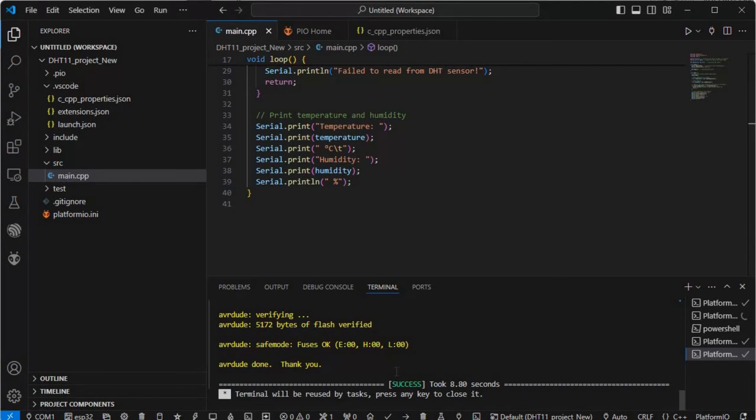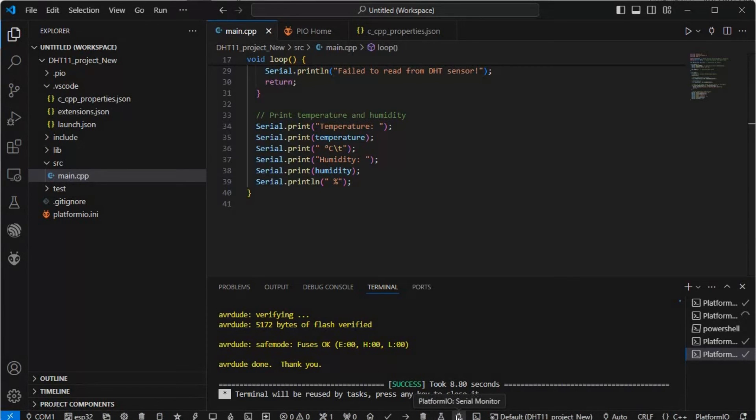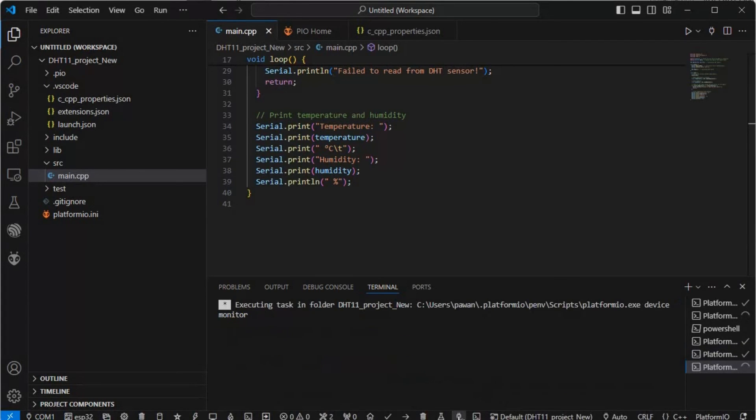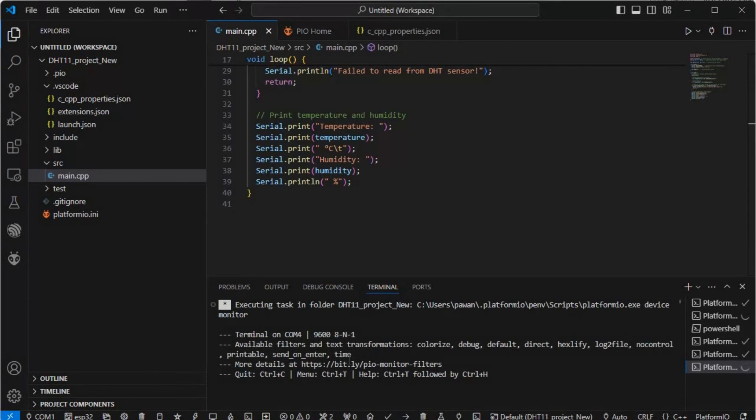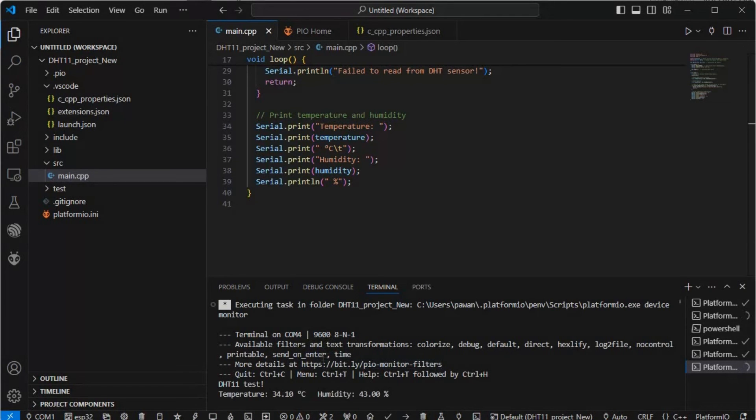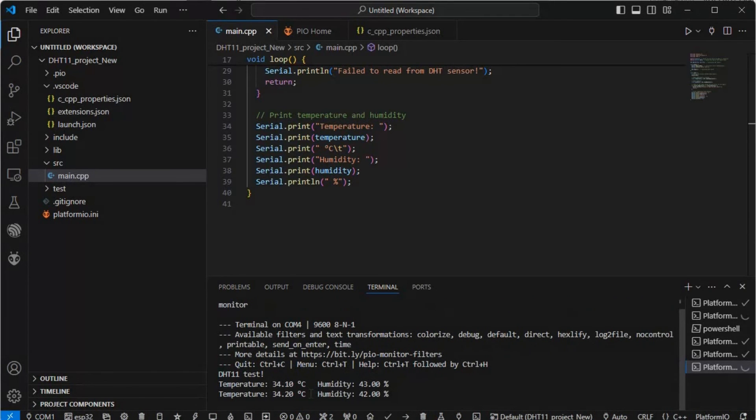Now we'll open the PlatformIO serial monitor. We'll click on this and it will show us the temperature and humidity reading if we have connected successfully, otherwise it will throw an error. As you can see it is showing us the reading - temperature is 34 and humidity is 43.